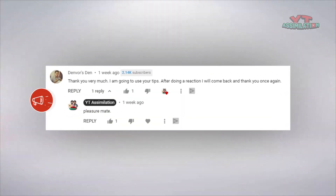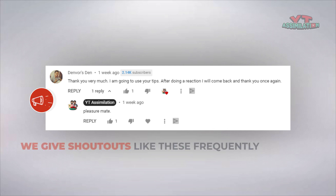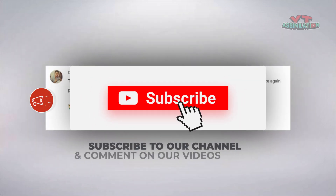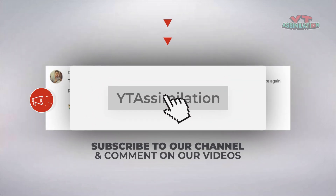Before that, let's give a shout out to Denver's Den for subscribing and commenting on our videos. We give shout outs like these frequently to encourage our subscribers to actively work towards their YouTube goals. If you want a shout out like these, be sure to subscribe to our channel and comment on our videos.